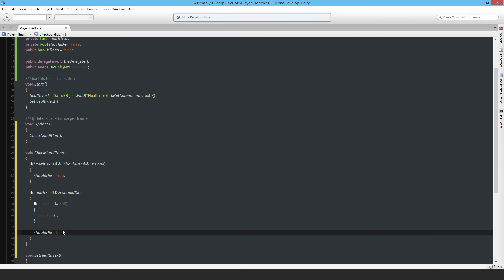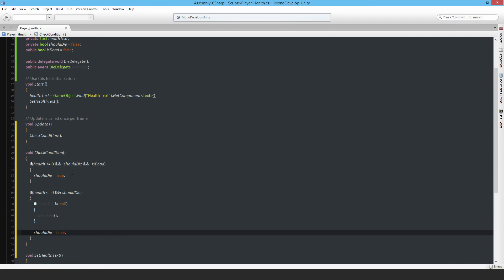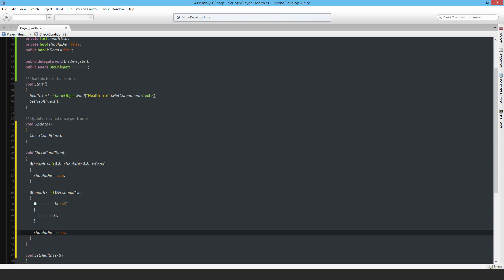What happens is that when the player's health drops below zero across the network - on remote instances, local player, whatever - because of the SyncVar updating that value from the server, if both booleans are false (meaning the player isn't dead and isn't being destroyed), shouldDie gets set to true. That flag gets picked up, the event activates, then the switch turns off so the event doesn't keep firing repeatedly until the player respawns.